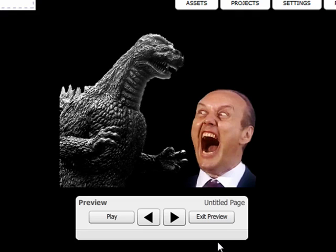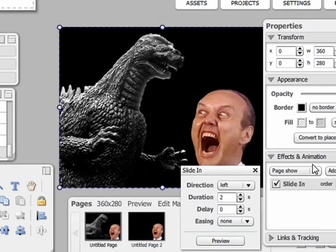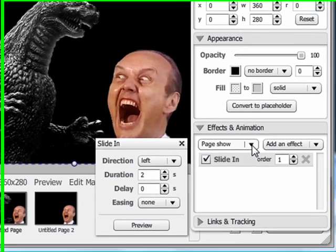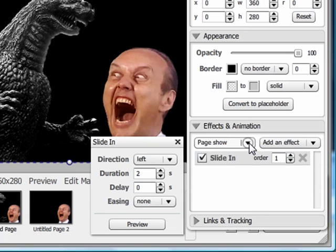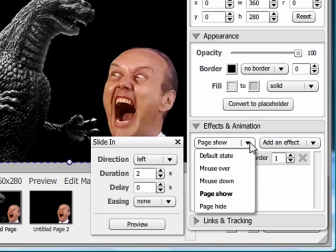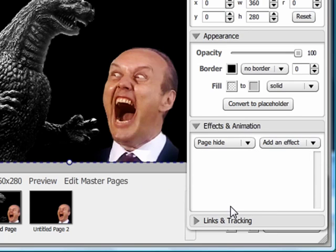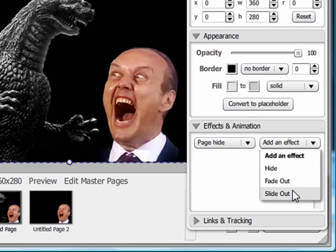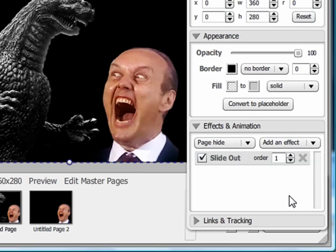That looks appropriately terrifying. You can also apply these animation effects to your object when your Sprout page goes away as well. Exit preview, go back to the properties box. If you click on the page show drop-down box, you can also choose page hide. You can use animation effects to fade out or slide out of the Sprout page. I'll have my image slide out on page hide.